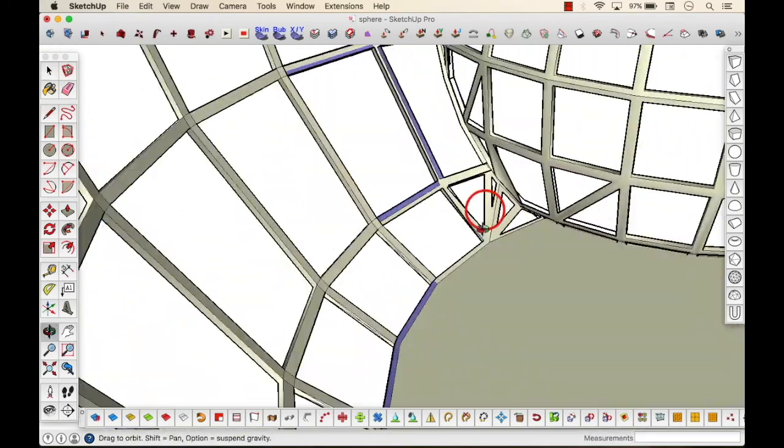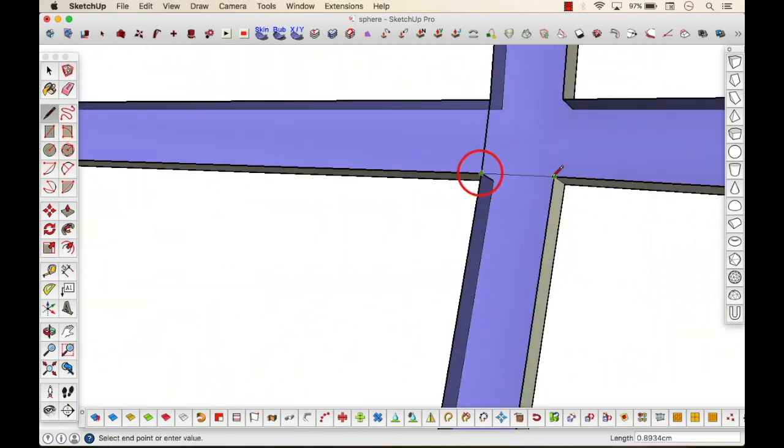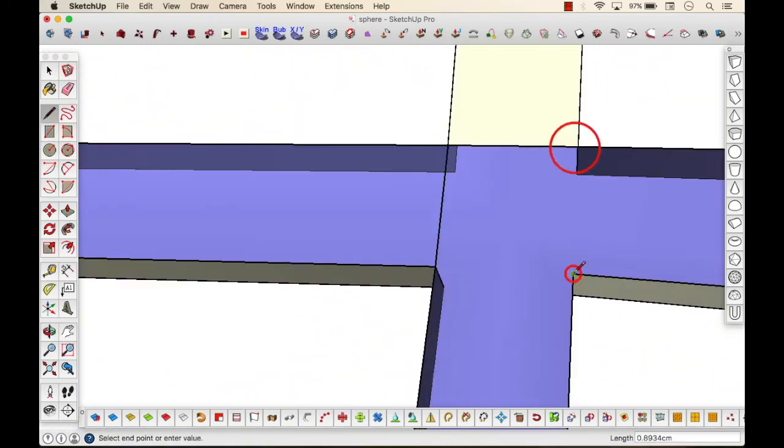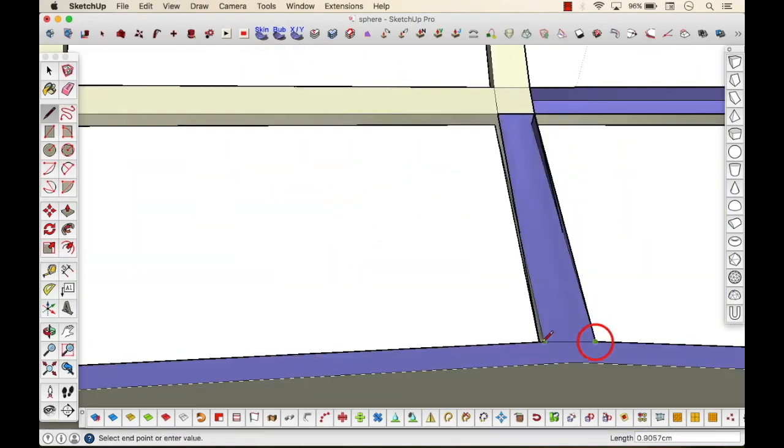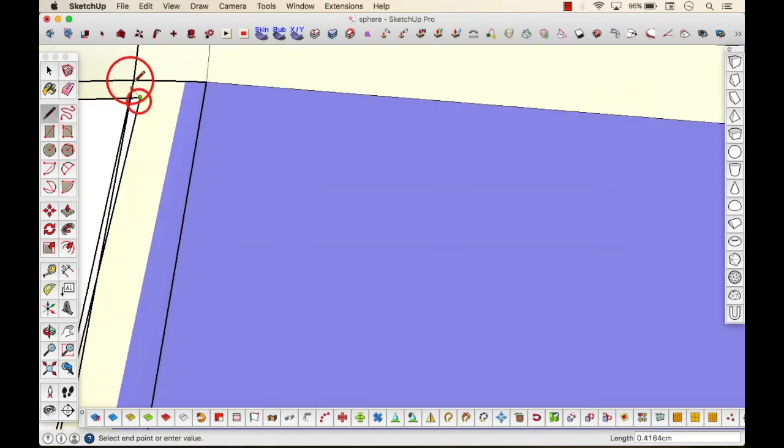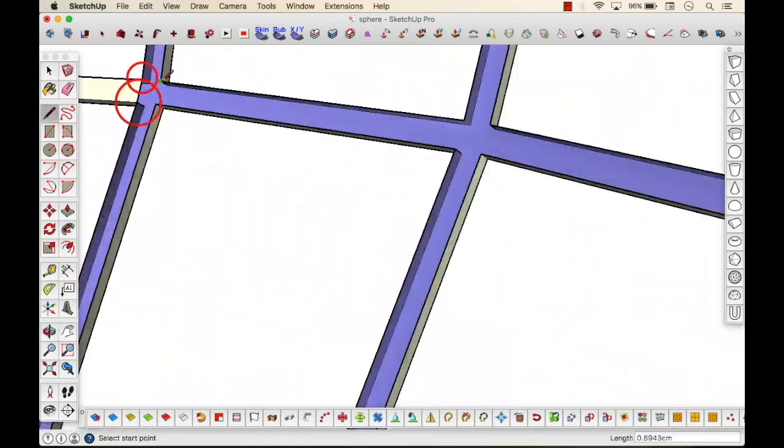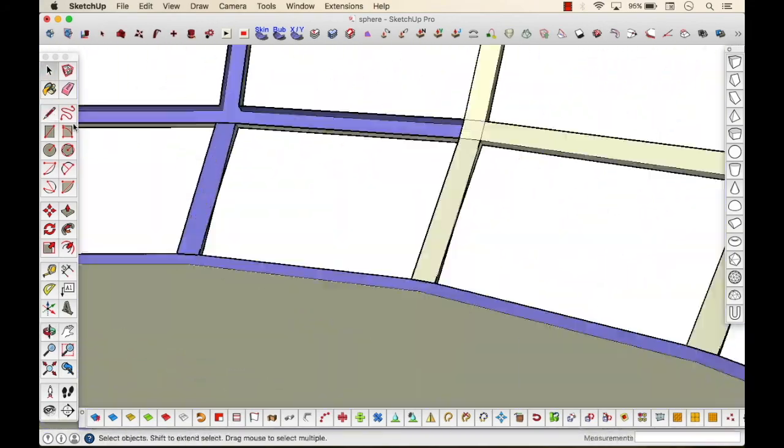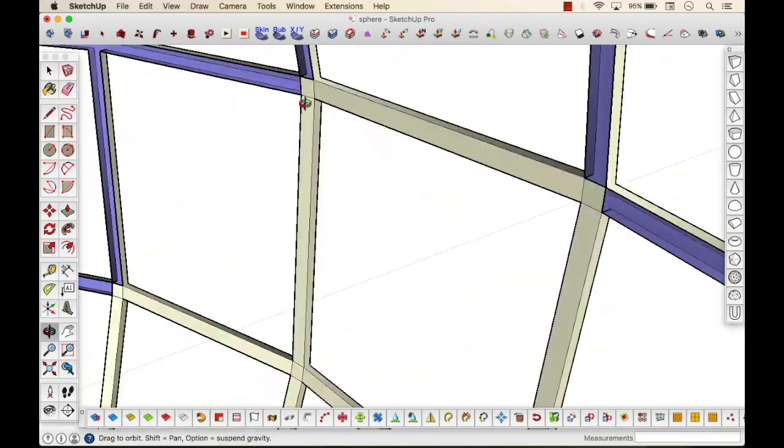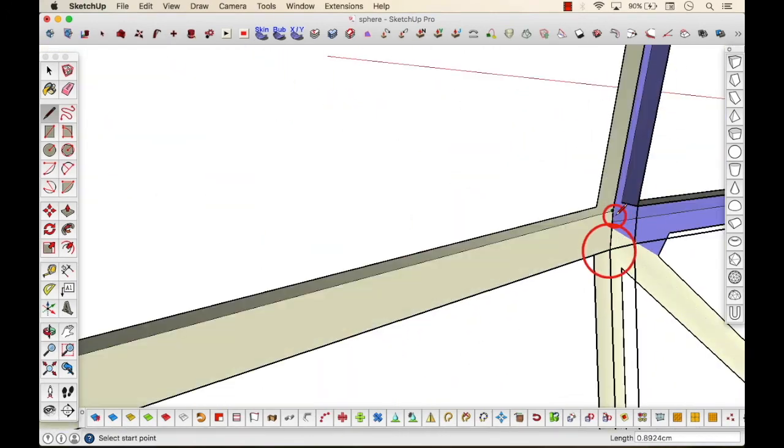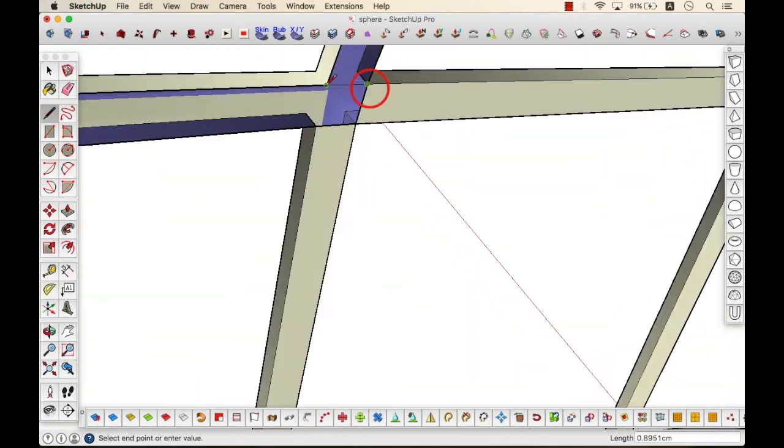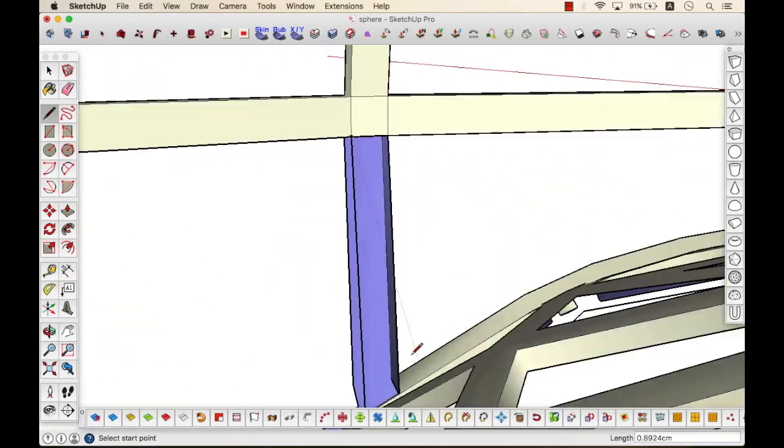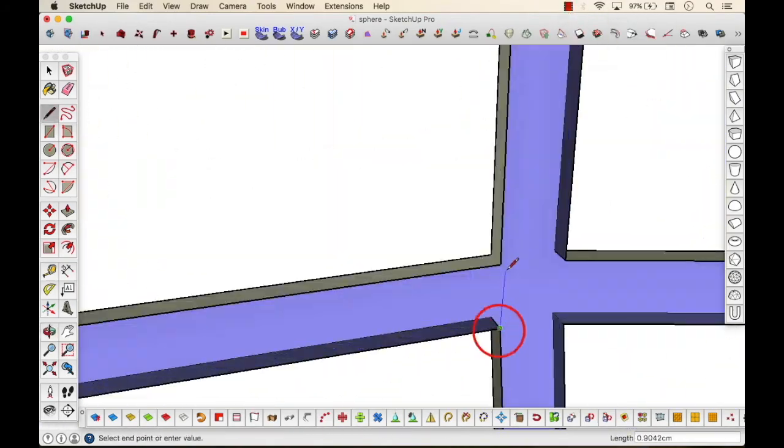Well, in SketchUp, unlike Rhino, we don't have an option to alter the mesh like we did in our Rhino tutorial, like I showed you by adjusting the density. Over here, well, if you guys do know any other method of altering or creating a mesh, please comment below.